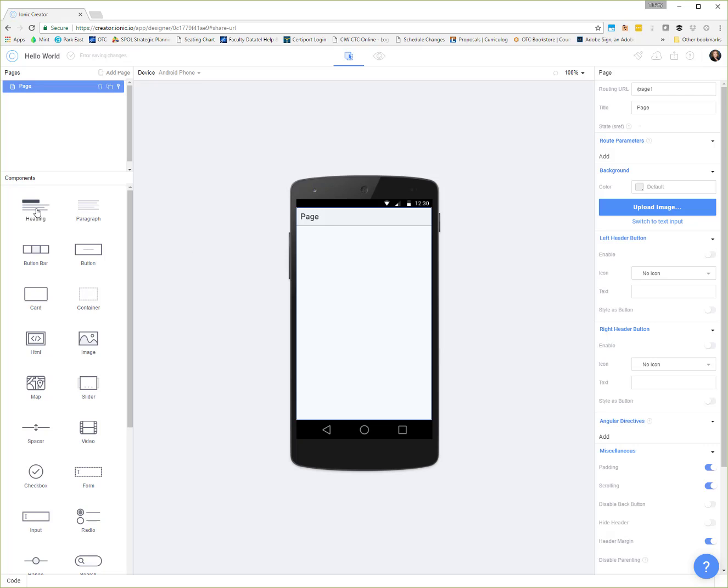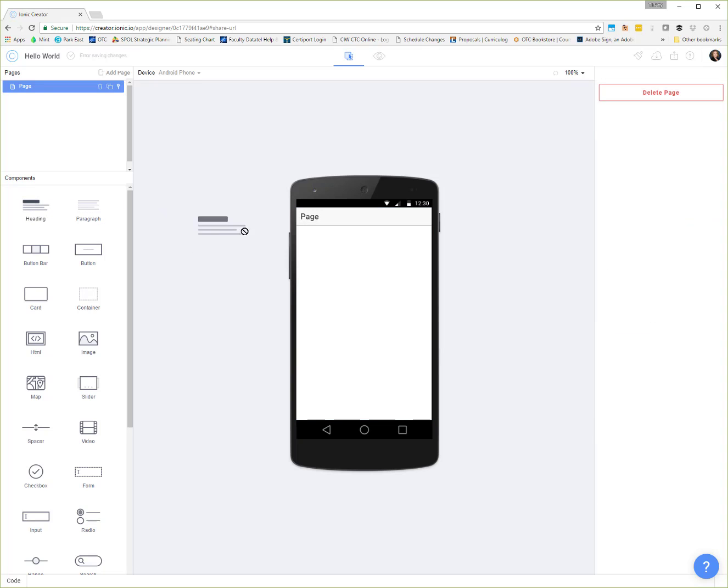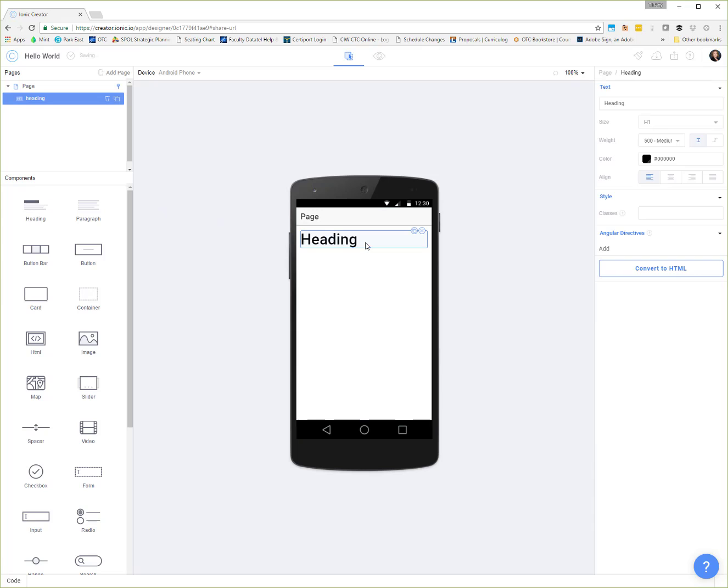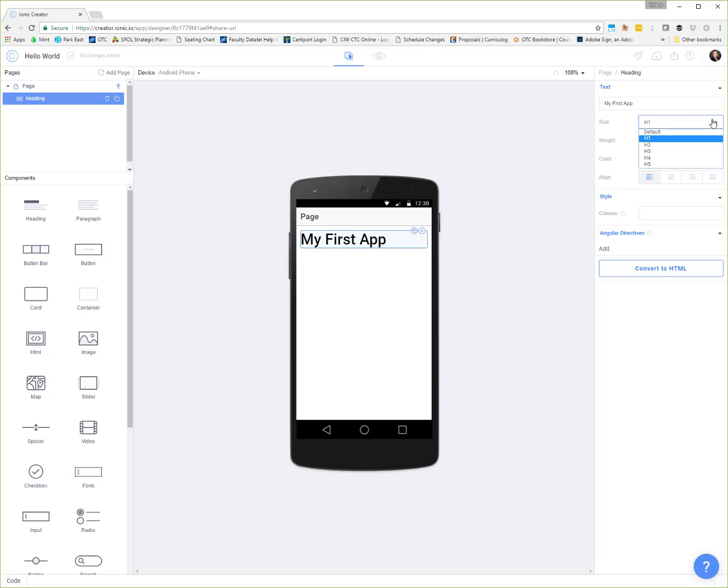Let's say I just want a basic heading. I would grab this component and just drop it right onto the page. Then I can come over here and choose what I want it to say. So my first app, just whatever you want to put in there. You can change the size, you can change the color, you can align it. You can put in CSS style classes here if you want.